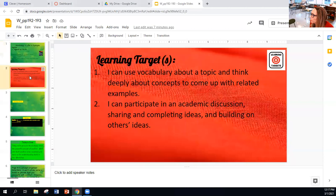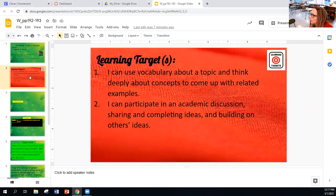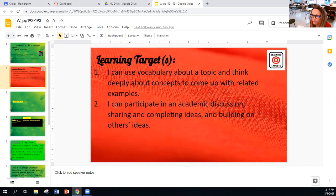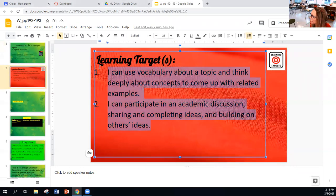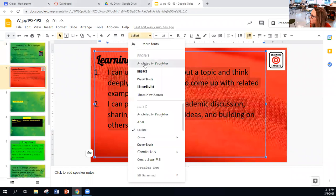You should have those pages open. The learning targets for those pages: I can use vocabulary about a topic and think deeply about concepts to come up with related examples. I can participate in an academic discussion, sharing and completing ideas, and building upon other ideas.